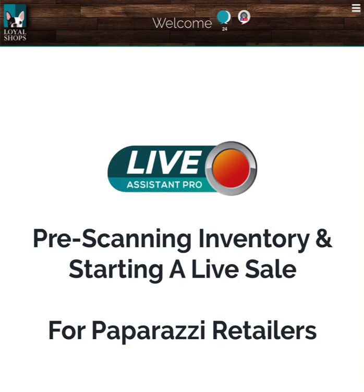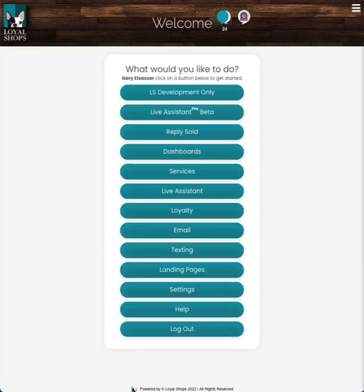Hi, this is Gary from Loyal Shops. This video is for paparazzi retailers that are just learning how to use the new Live Assistant Pro for doing live sales.